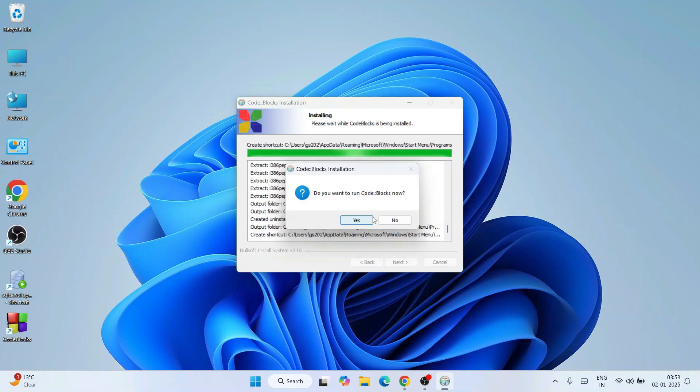Now we can clearly see that our Code::Blocks is installed. It is asking do you want to run Code::Blocks now? Yes, we want to run Code::Blocks, so click on yes.